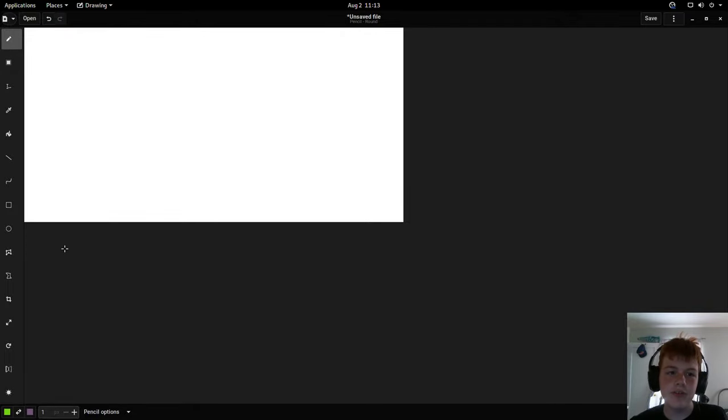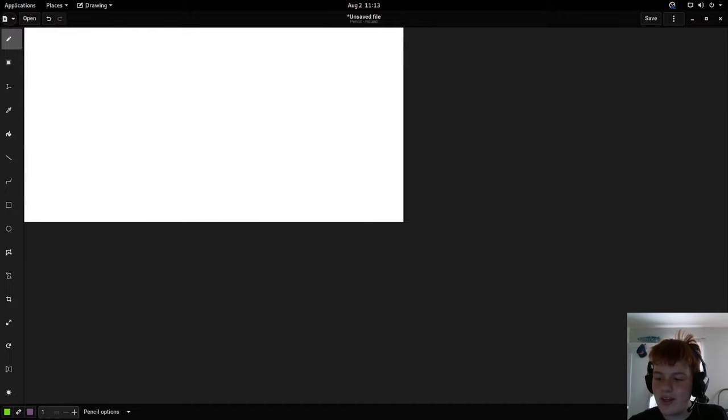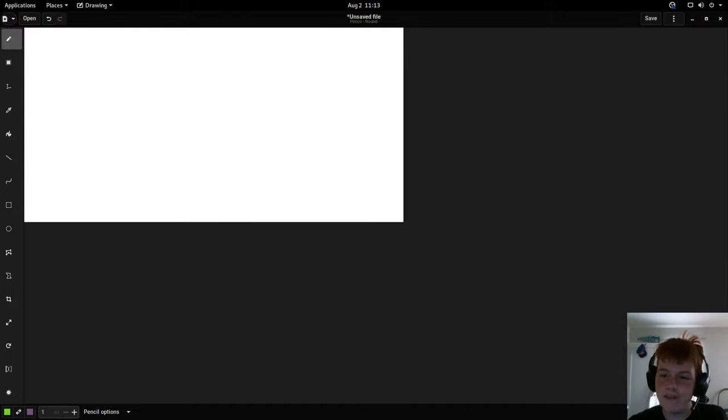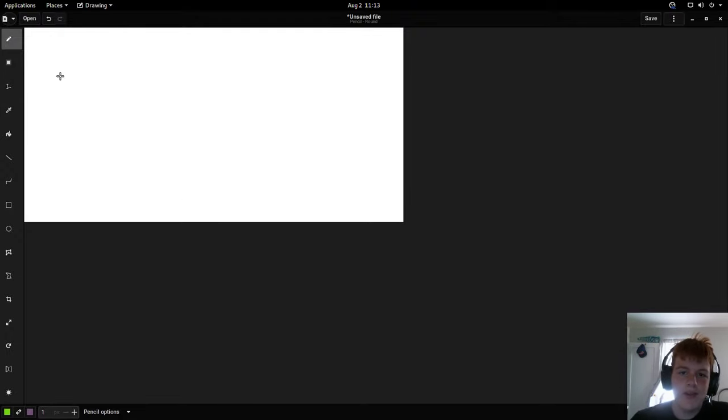Hey guys, what's up? Pizza Living Nerd here. Today I'll be showing you a cool program called Drawing. Drawing is a new program, new to me at least, and it's basically a